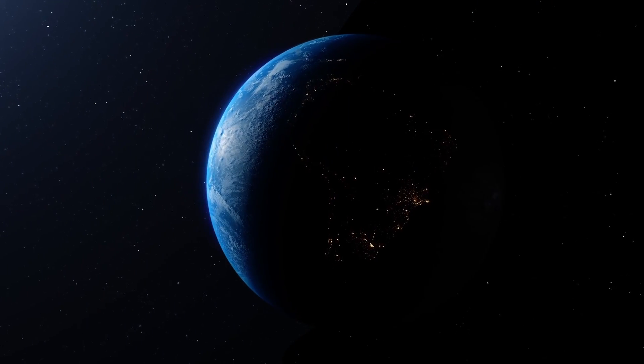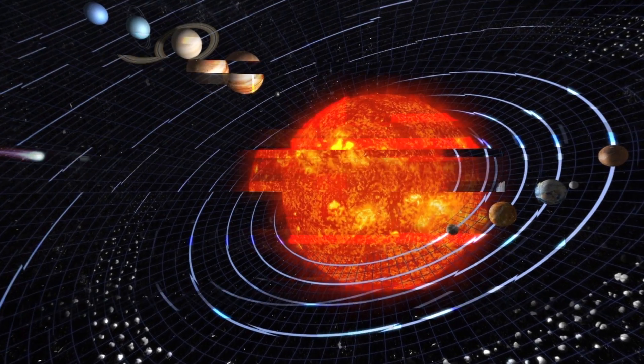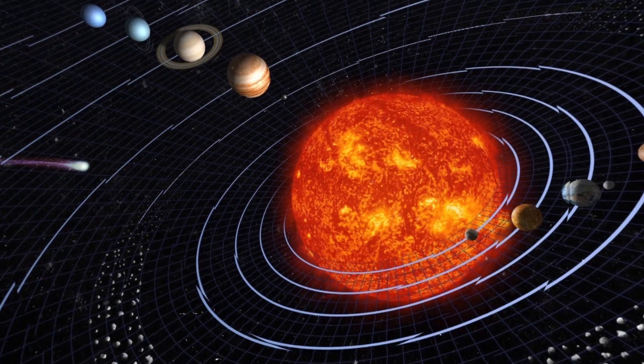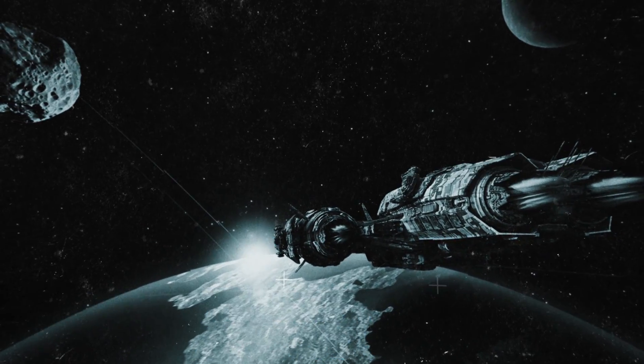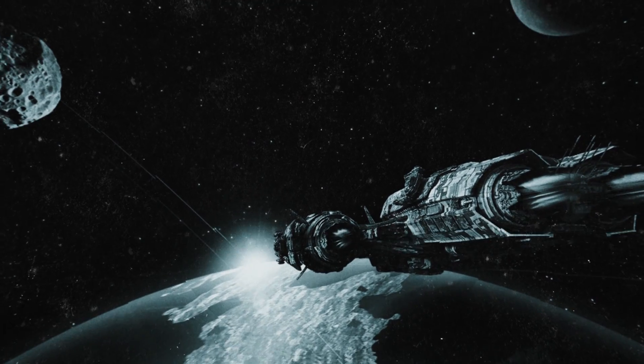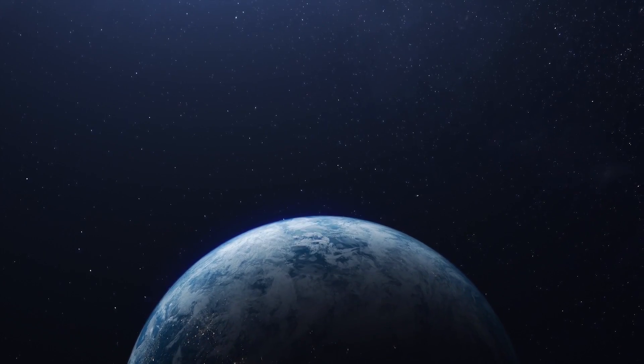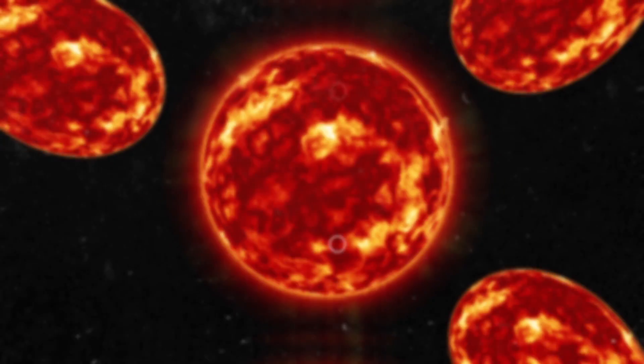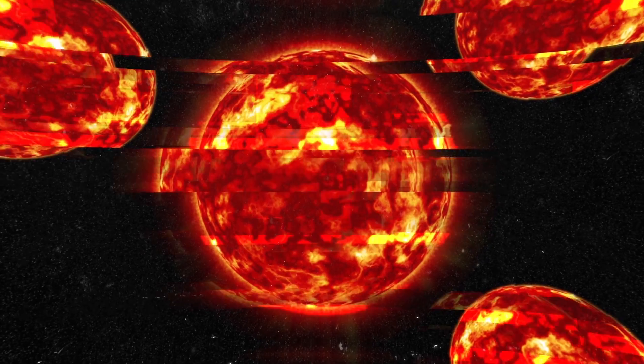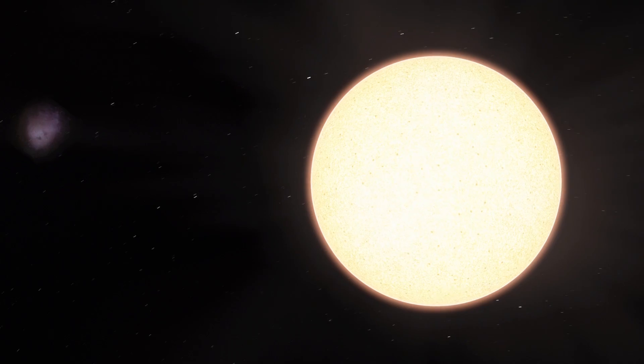It's likely that if you look at our Solar System from a distance of several million light-years, you can also see copies of it. What do you think? If extraterrestrial civilizations exist, will they be able to find us guided by light copies of our Solar System?